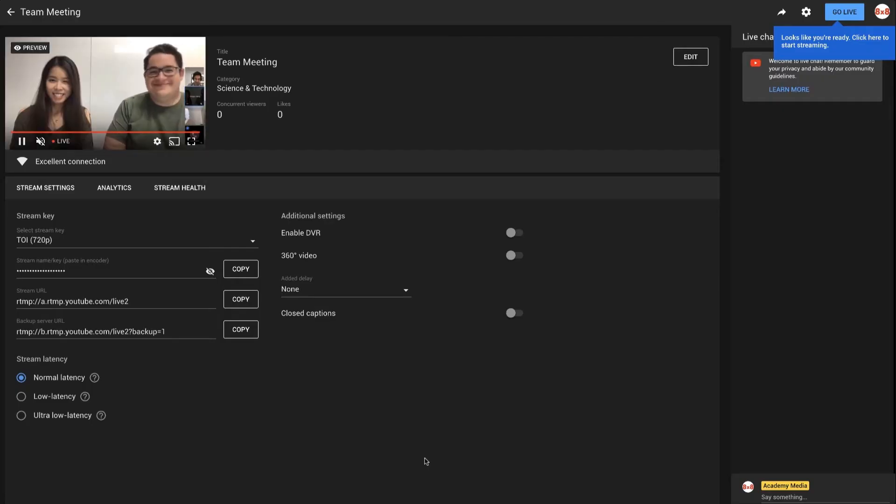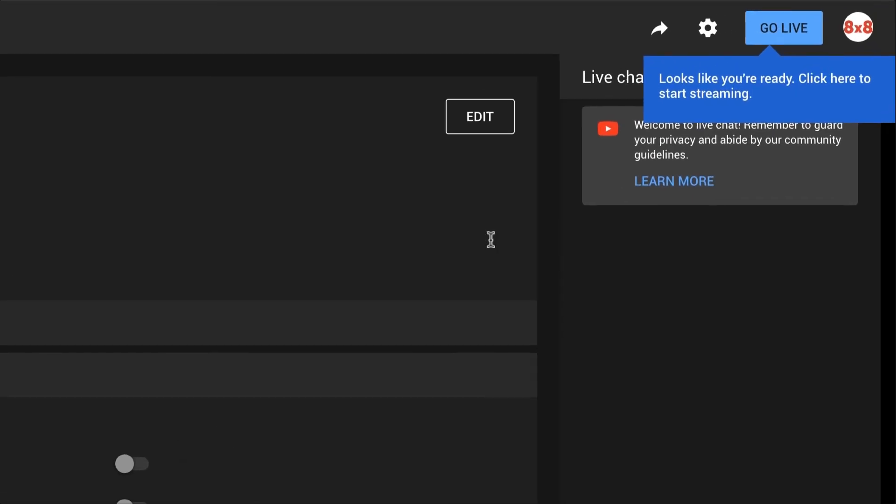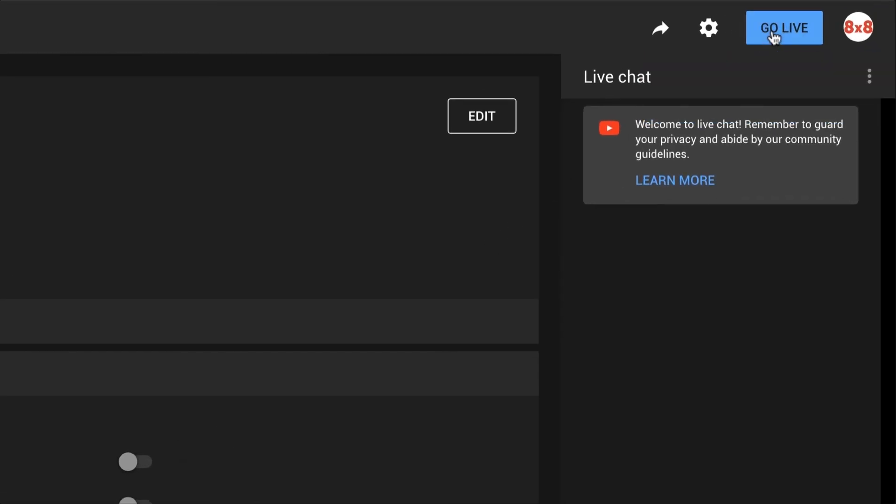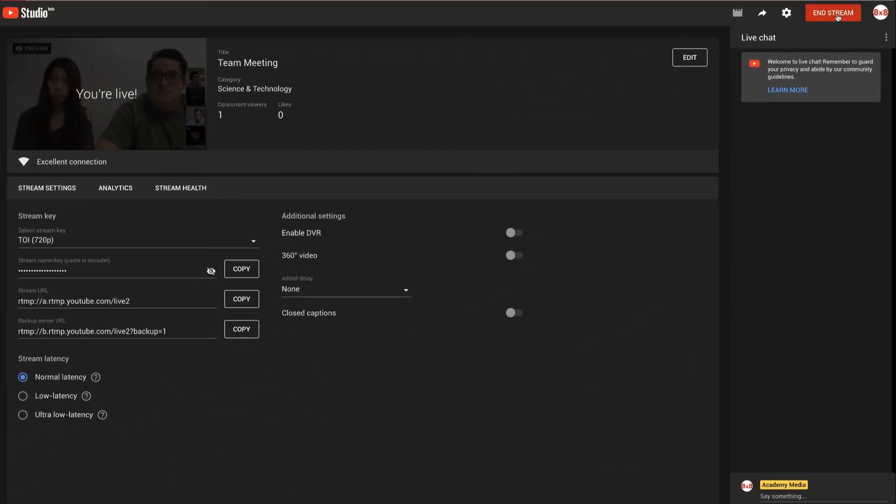Check to see if your preview works, then when you're ready, click the blue Go Live button. Your 8x8 Video Meeting is now live.